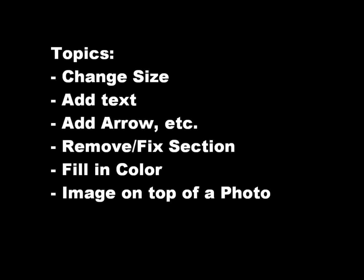Welcome to the Edit Photos and Images with PicPic tutorial. I'm going to walk you through how to change the size of a photo or image, add text, add an arrow, etc.